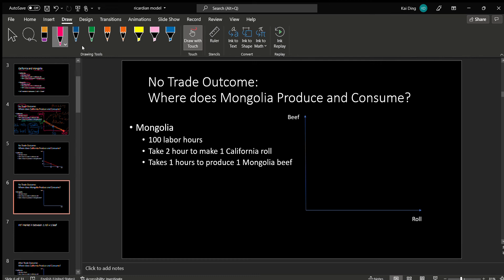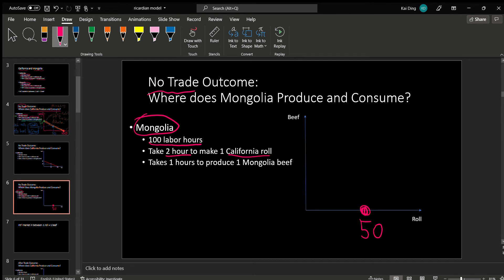Similarly, we can figure out the production possibilities for Mongolia when there is no trade. Mongolia has 100 hours of labor. If they spend all the labor hours on making rolls, it takes them 2 hours to make 1 roll, so 100 hours would make them 50 rolls in total. This is a production possibility for Mongolia if they spend all hours on rolls.